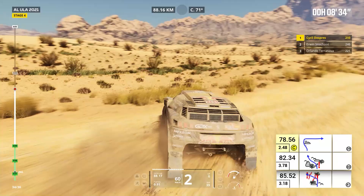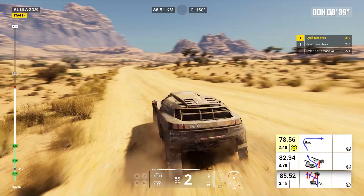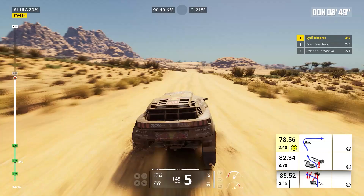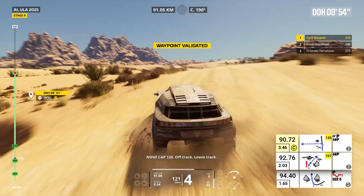Two kilometers, prepare for tight left. Two kilometers, prepare for tight left. Two kilometers, prepare to turn right. Attention, danger one, uphill, trees on the left.